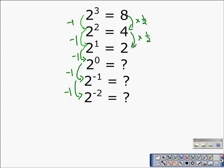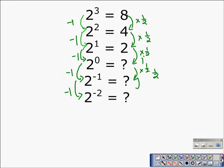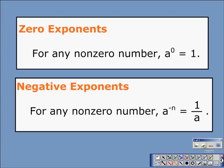So one-half times two would give us one. One-half times one would give us one-half, and one-half times one-half would give us one-fourth. If you didn't see that pattern initially, that's okay, but it's rooted in the definition of negative exponents.